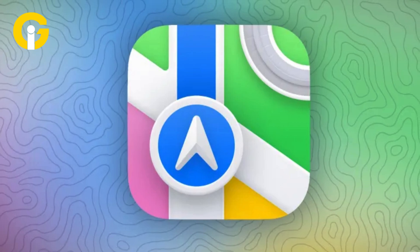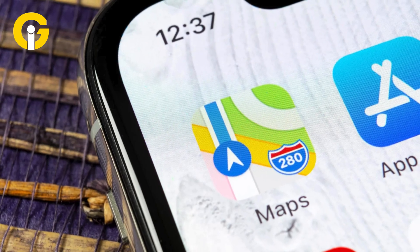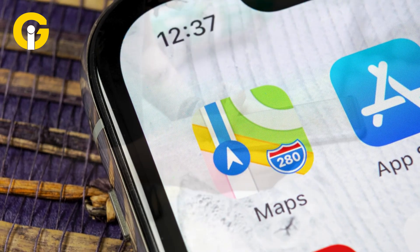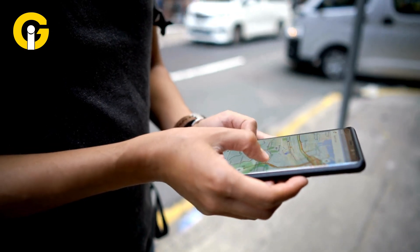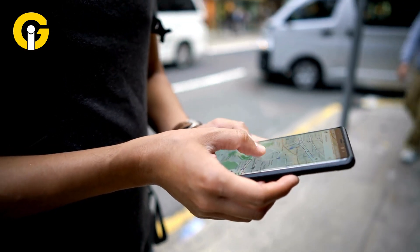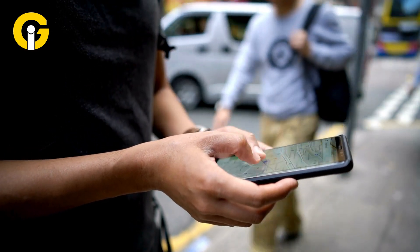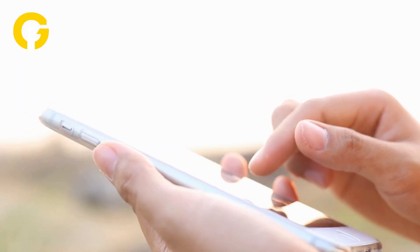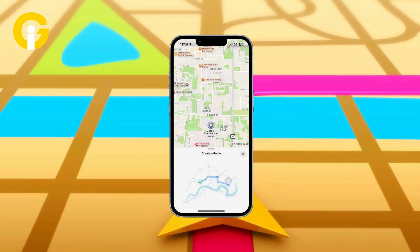Firstly, open Apple Maps on any Apple device, then locate your preferred area by searching for a particular trail, location, or park. Afterwards, plan your journey by clicking the location and tapping on Hike.